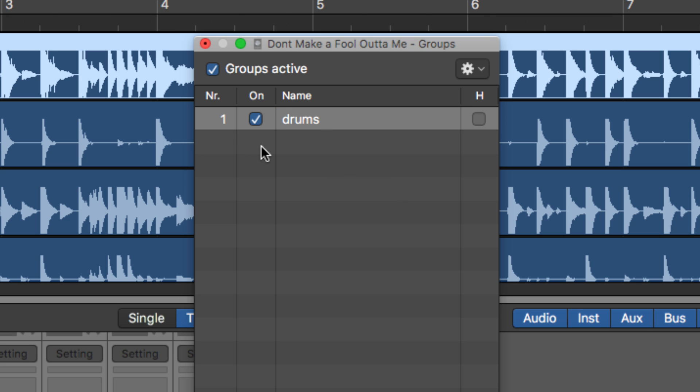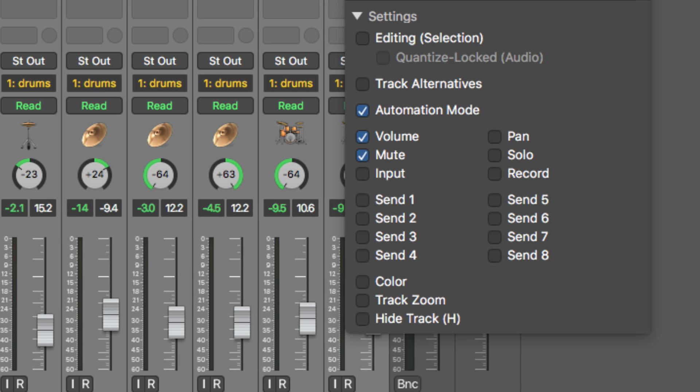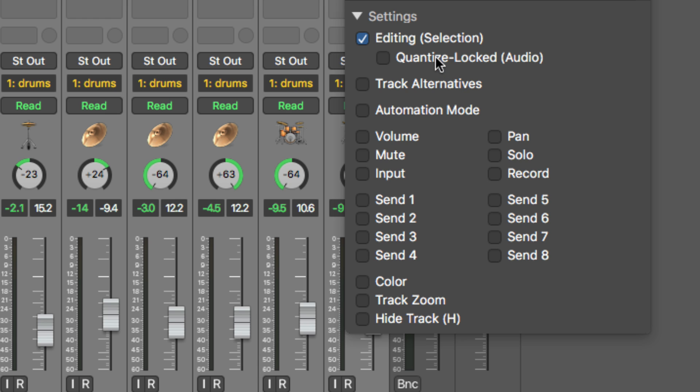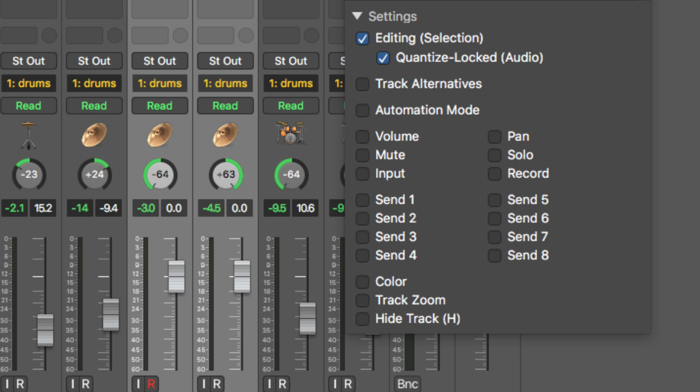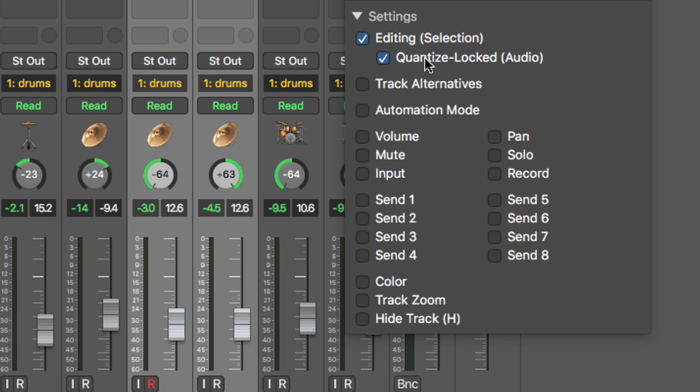So I'm going to right click and view it in its own window because I find it a little bit easier to look at. And what you can do is you can name the group first. So I'll just call this drums. And what you can do is you can choose the shared group parameters or settings for everything in this group. What I'm going to do is I'm going to turn off everything because I don't want to control all the volume, all the mutes, all the pans. What I want to do is control all of the editing of this group. I want everything else to be independent. I still want to be able to control the volume levels independently, but I want to be able to edit these and keep everything phase locked. So there's two options here. You want to make sure you select editing and quantize locked. It used to be called phase locked in older versions of Logic.